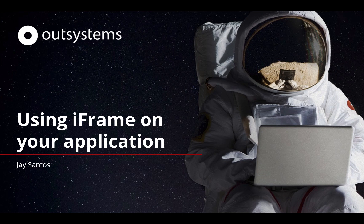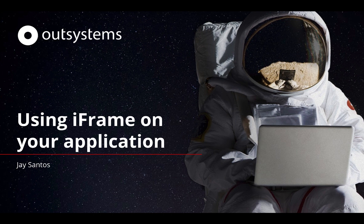Hello and welcome to this week's OutSystems Developer Advocacy Team video. My name is Jay Santos and today we'll be talking about using an iframe on your application.